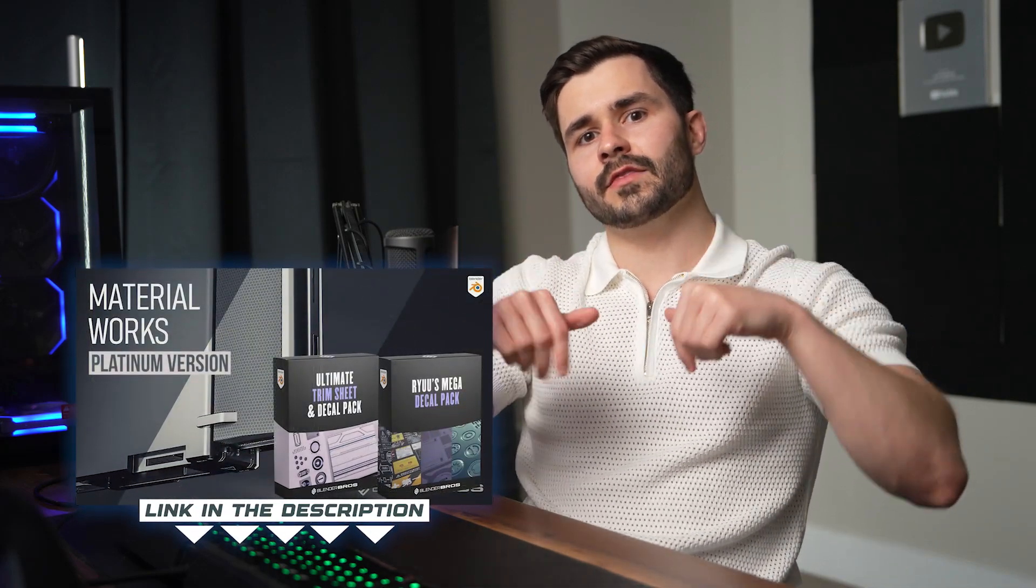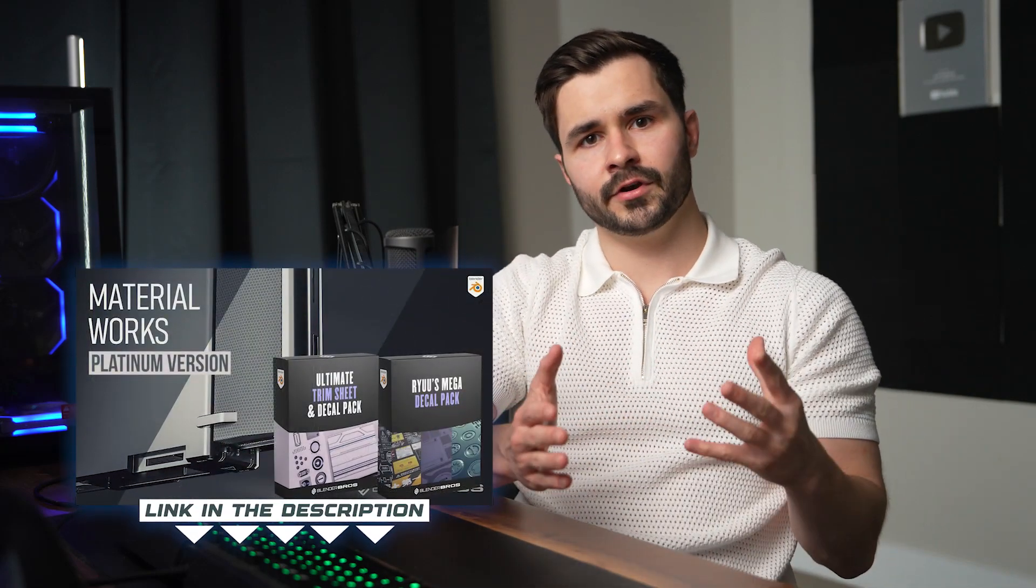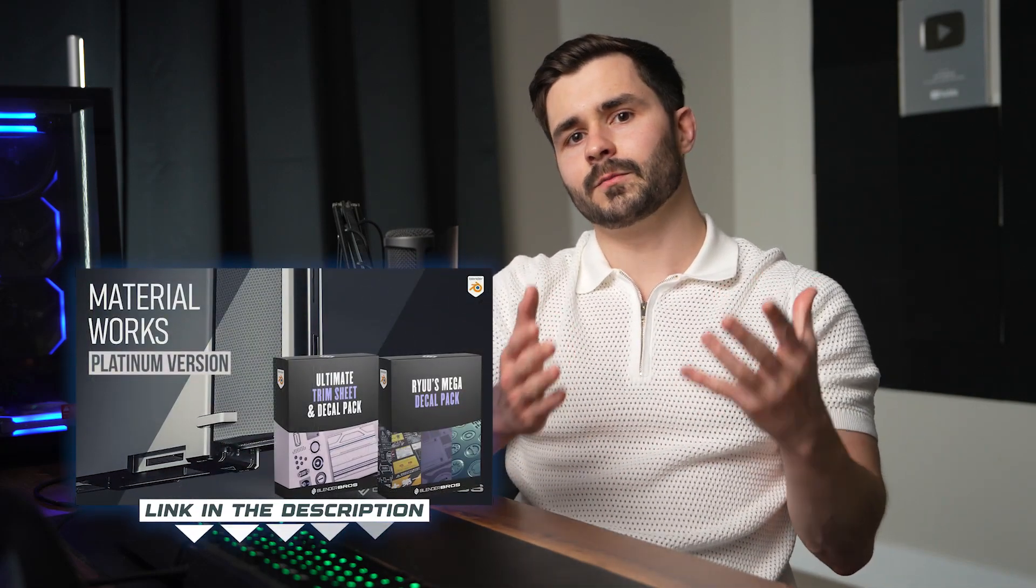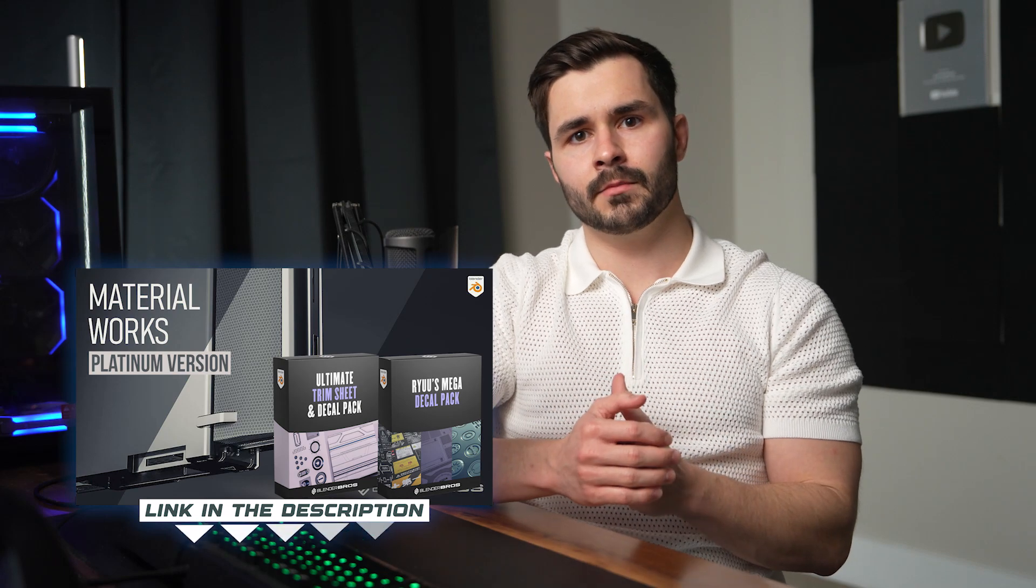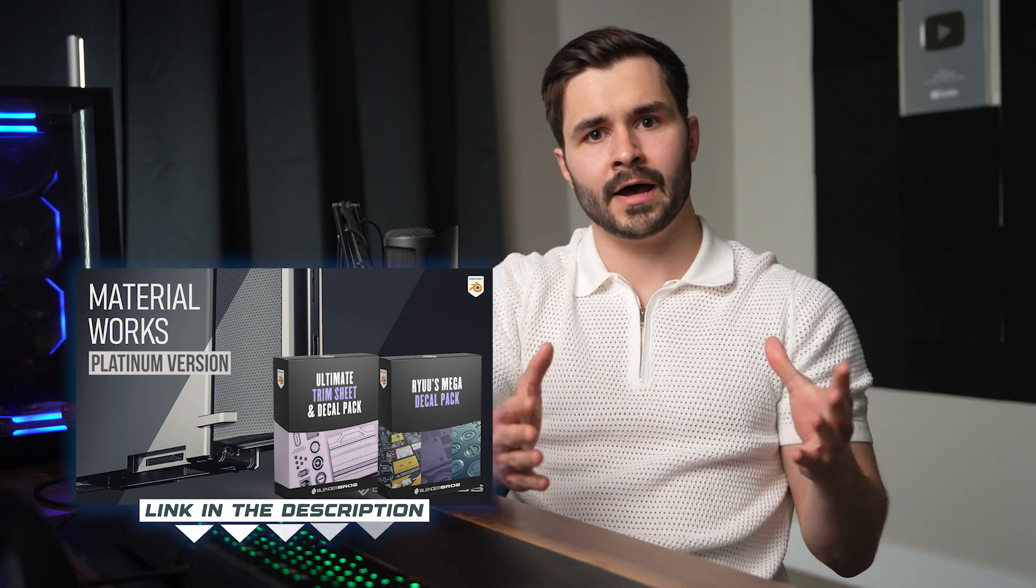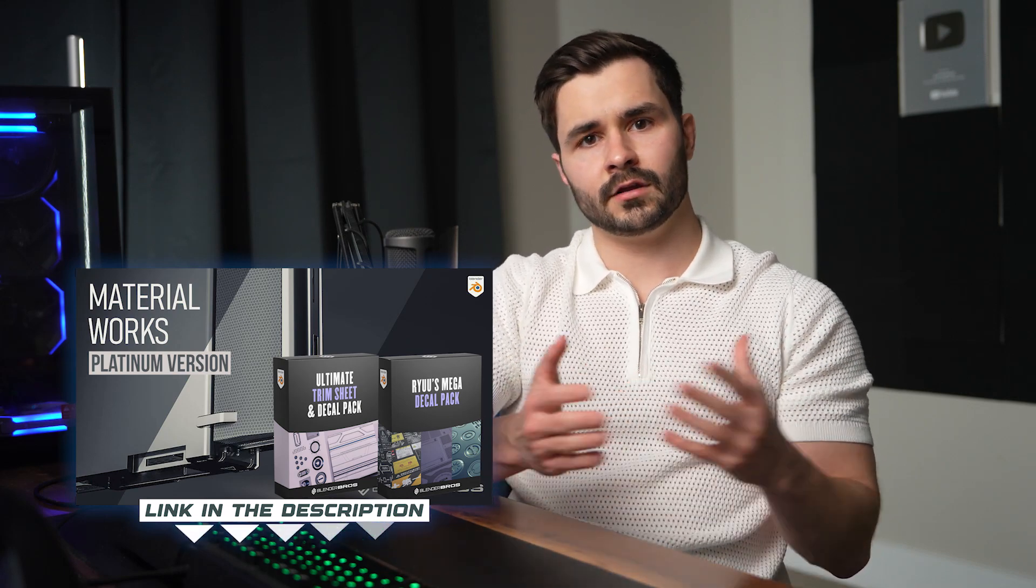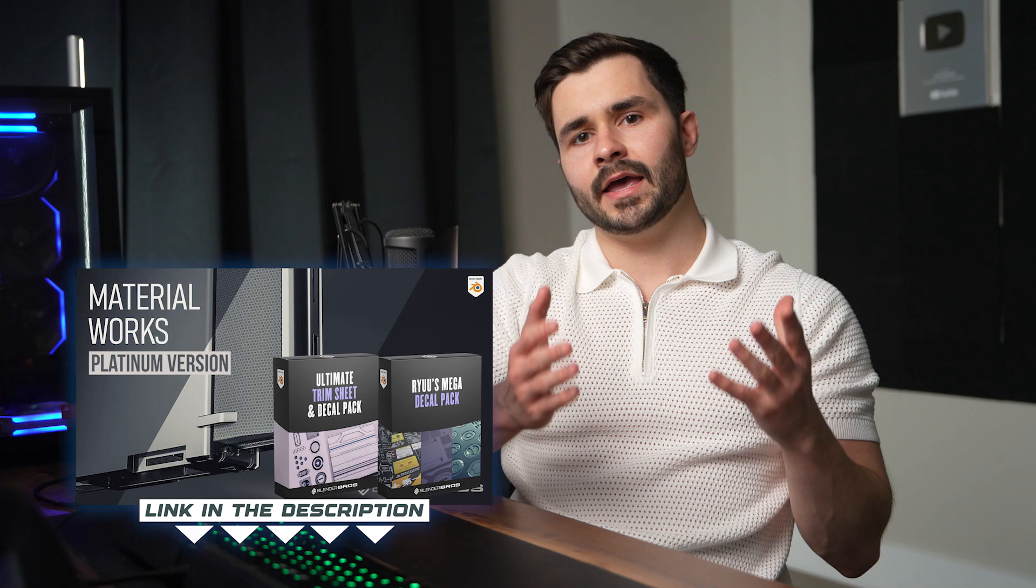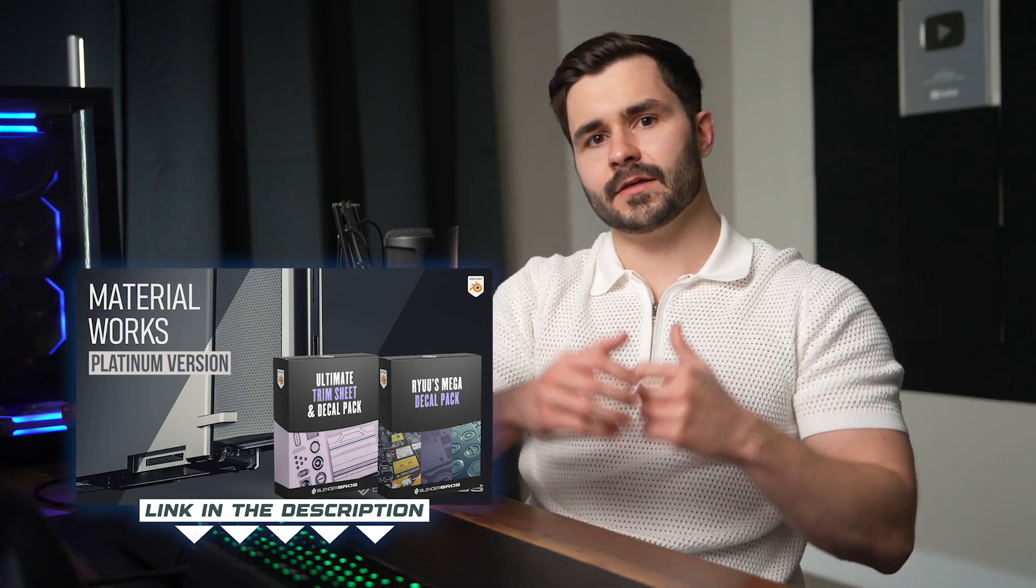So again guys, if you want to save time setting up your material, setting up your texture, setting up your decals, your details, everything, go to the link in the description. Take a look at Material Works, specifically Material Works Platinum if you don't yet own our decal pack. See how that all works, take a look at it.